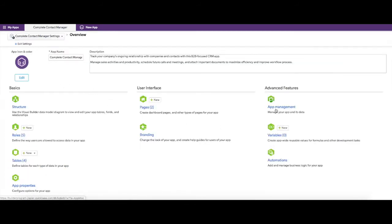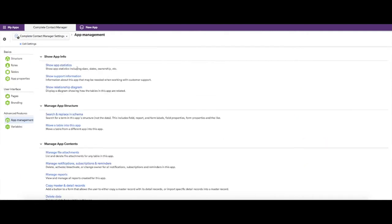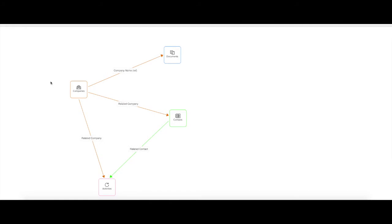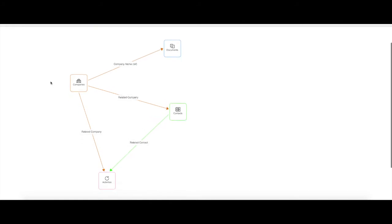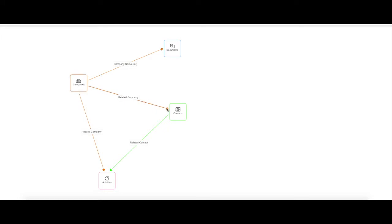Before we go into the data, let's look at the relationship diagram on this application. To do that, click on Settings in the top left, go into App Management, and then click on Show Relationship Diagram. If you look at this diagram, you'll see that companies can have many contacts. Quickbase is a one-to-many relationship system — you can tell it's set up that way by the direction the arrow is pointing. A company can relate to multiple different contacts.